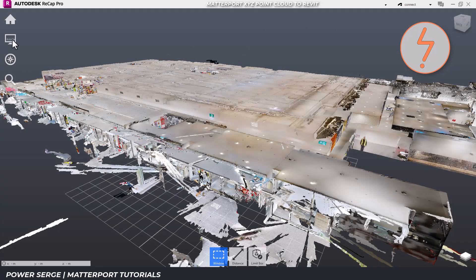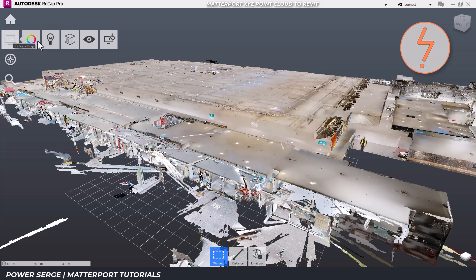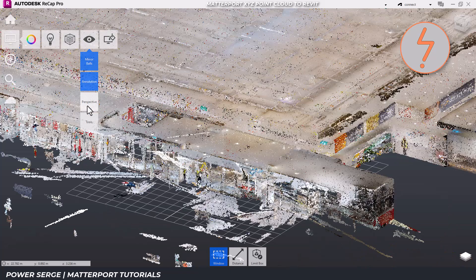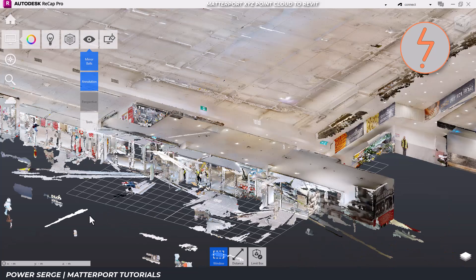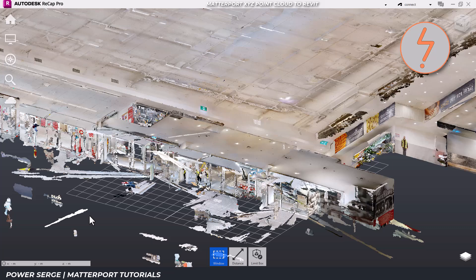To optimize the file for Revit, switch to an orthogonal view. This provides an accurate representation of the Point Cloud model for further adjustments. We'll need to locate the origin point.